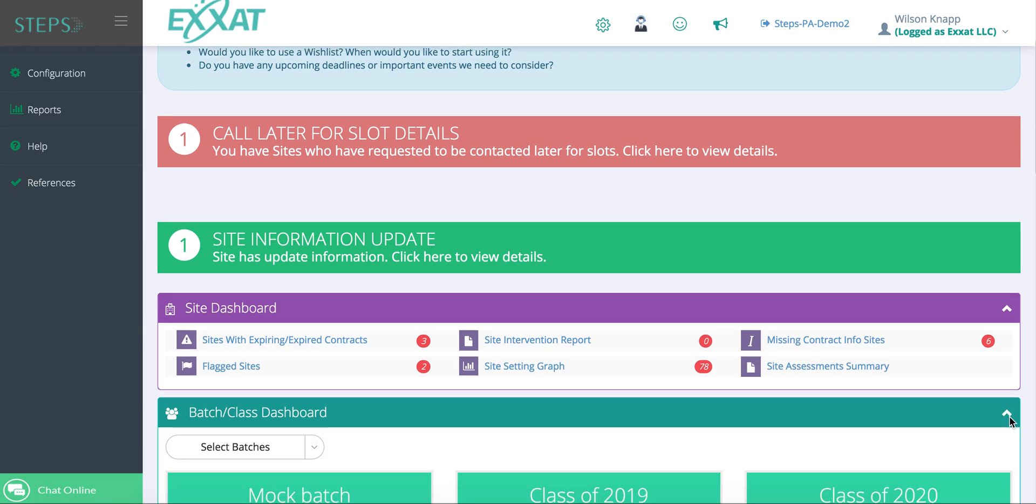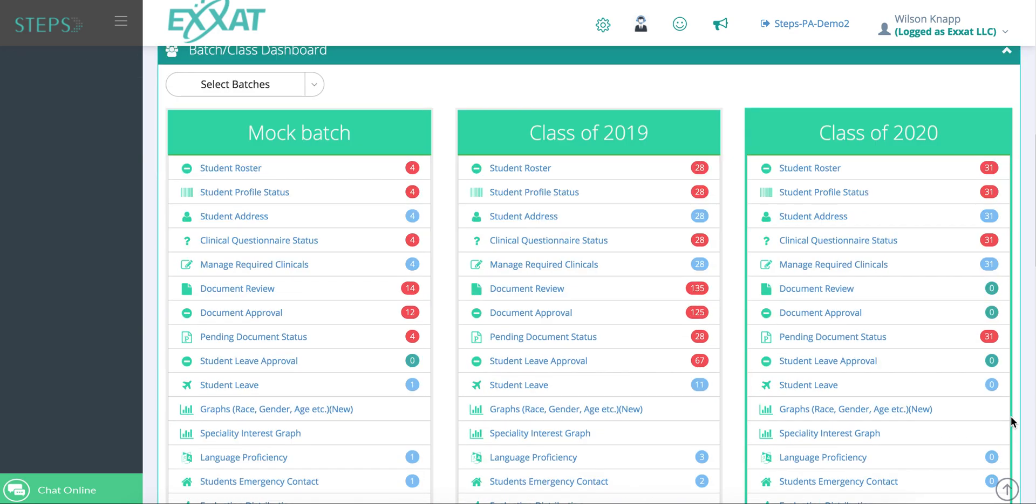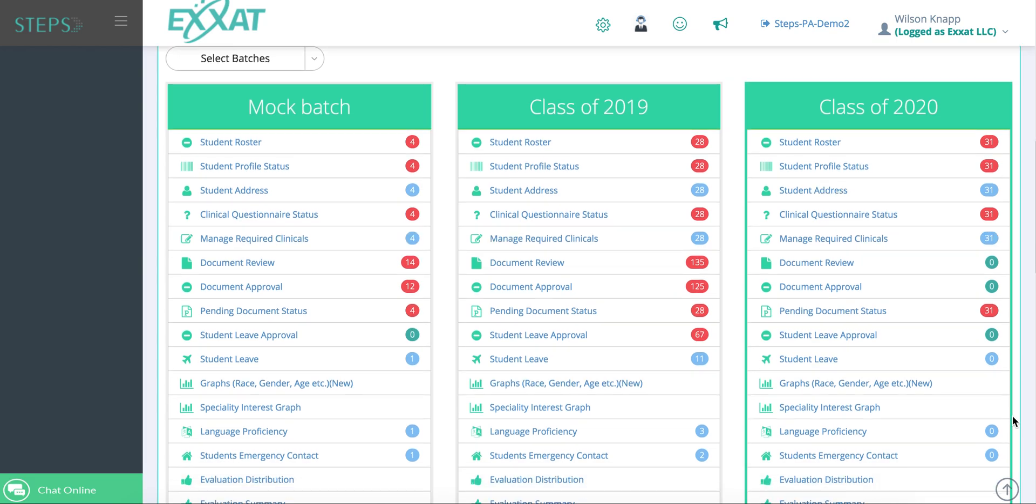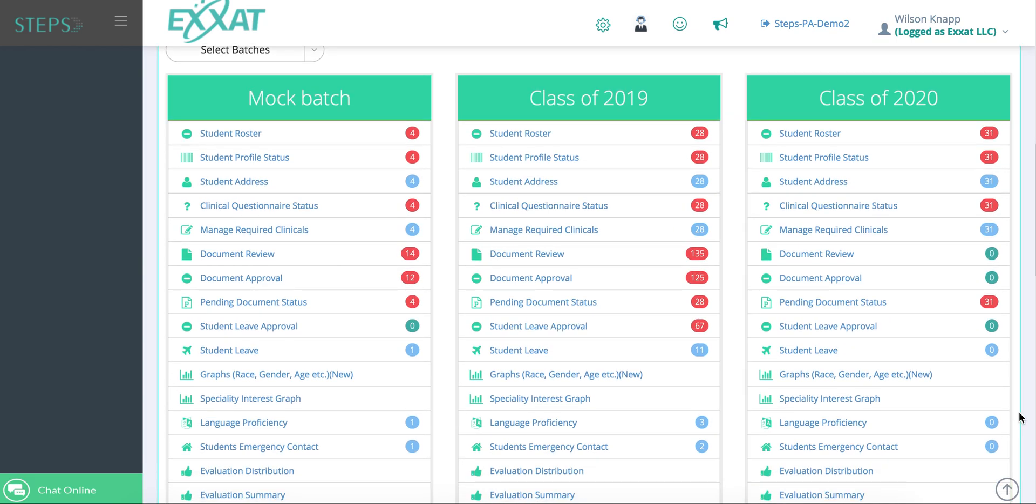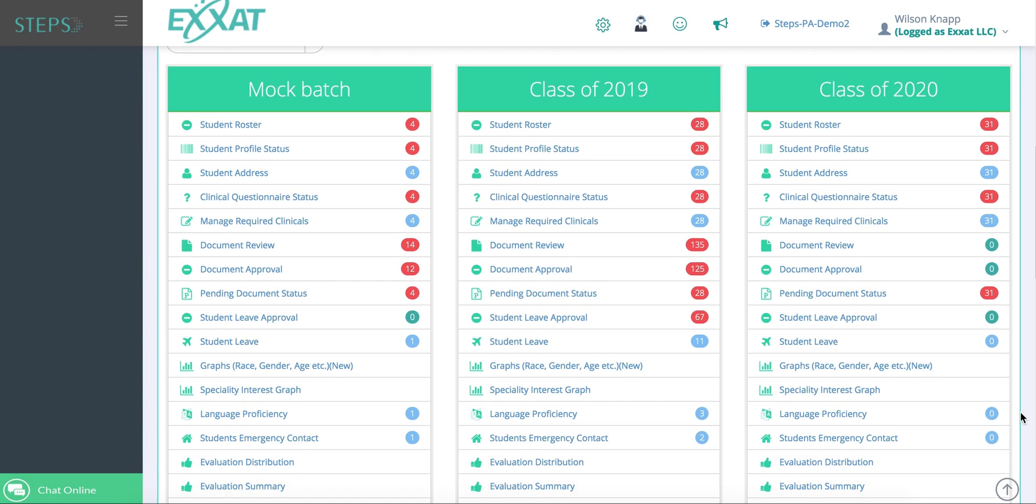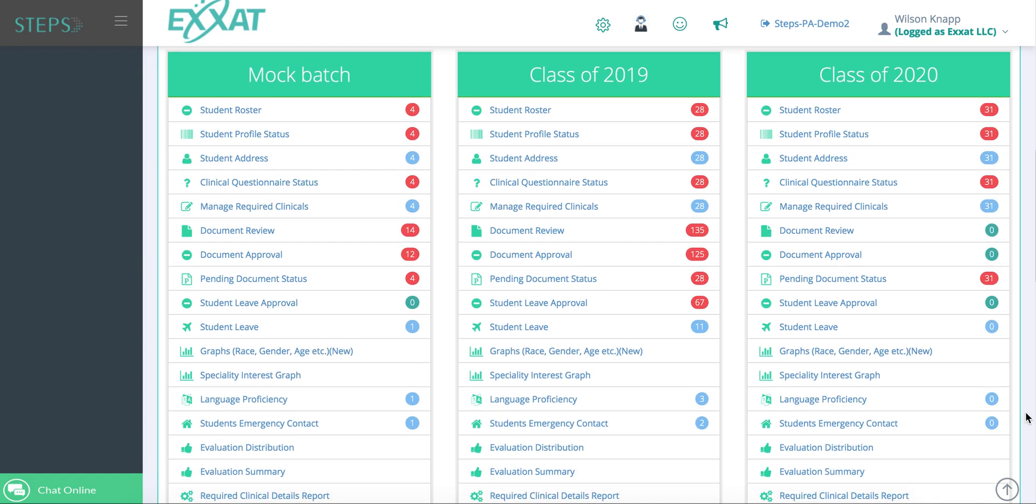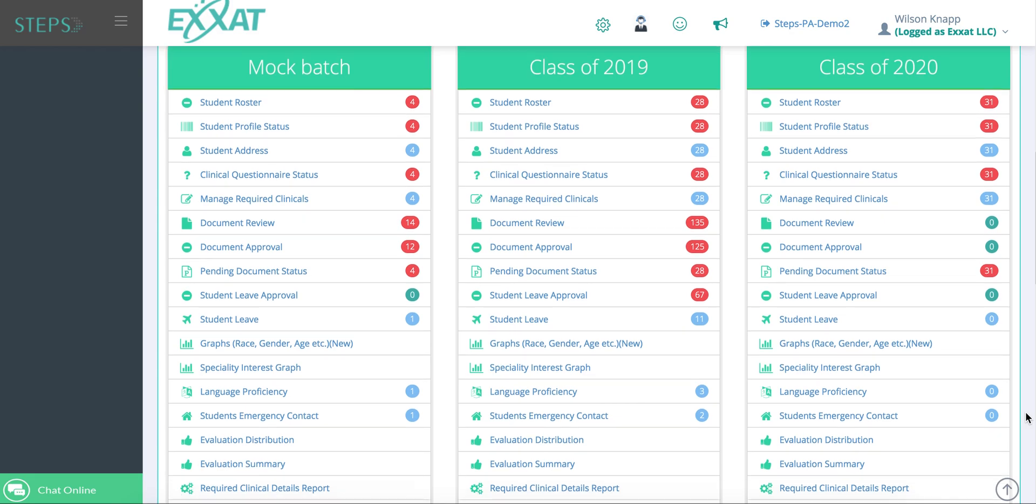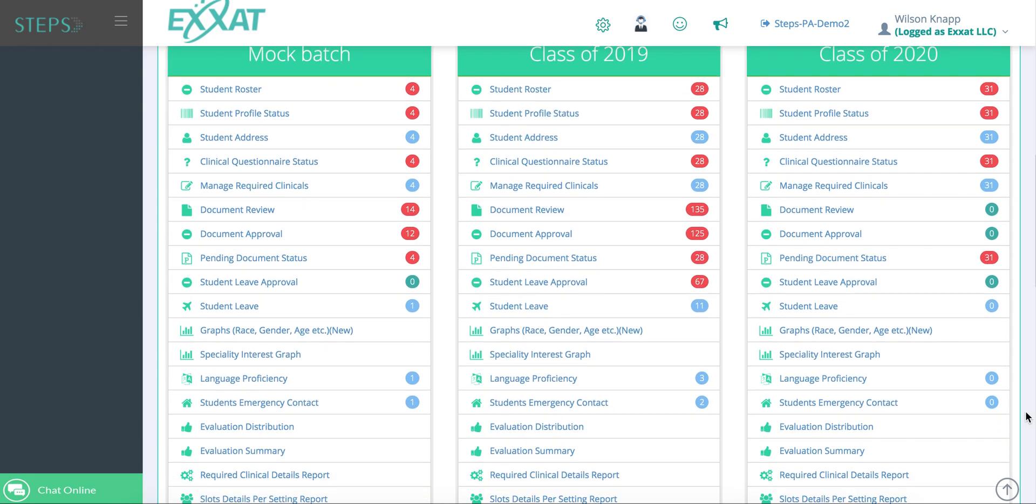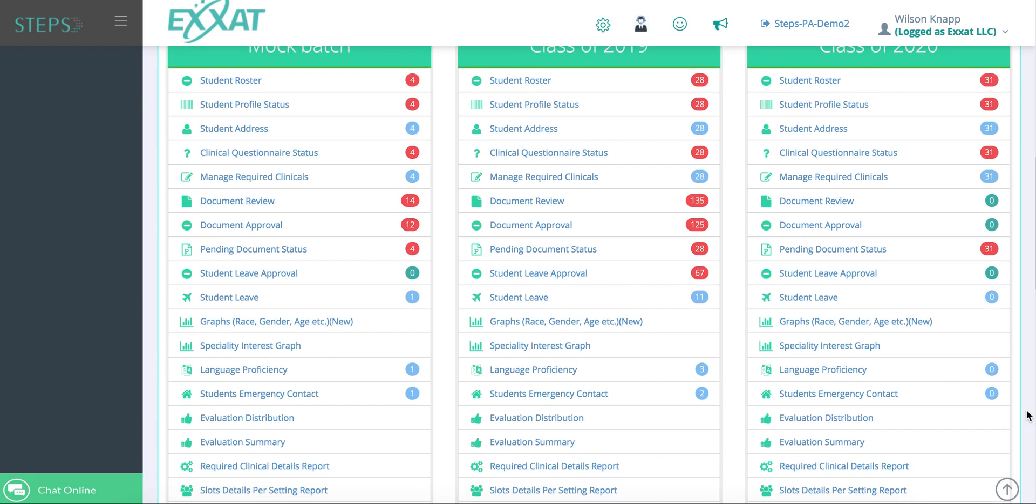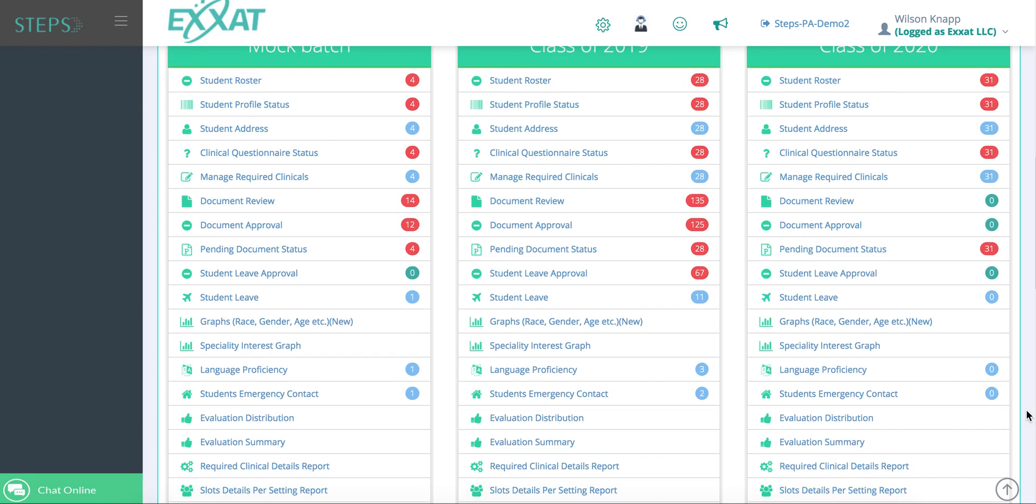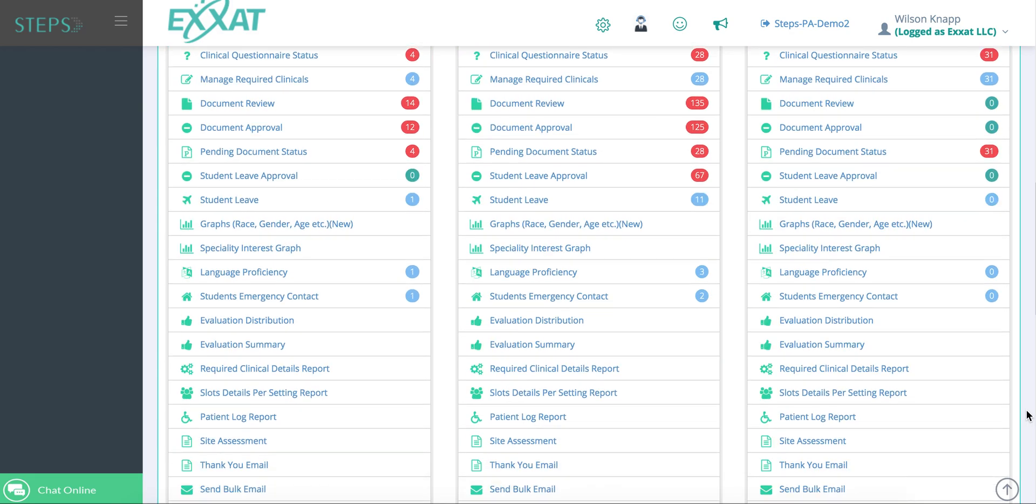Your batch dashboard is where you're going to be able to pull all the information for your students, their profile, roster, list of documents for review, emergency contact information, and much more. You can send group emails to the entire classroom.